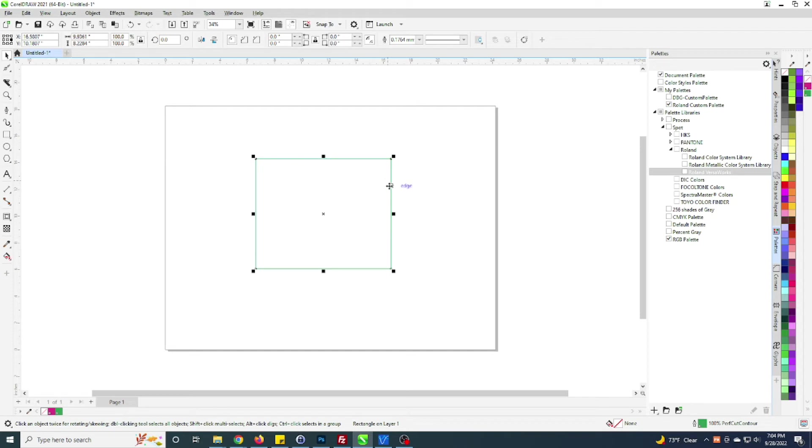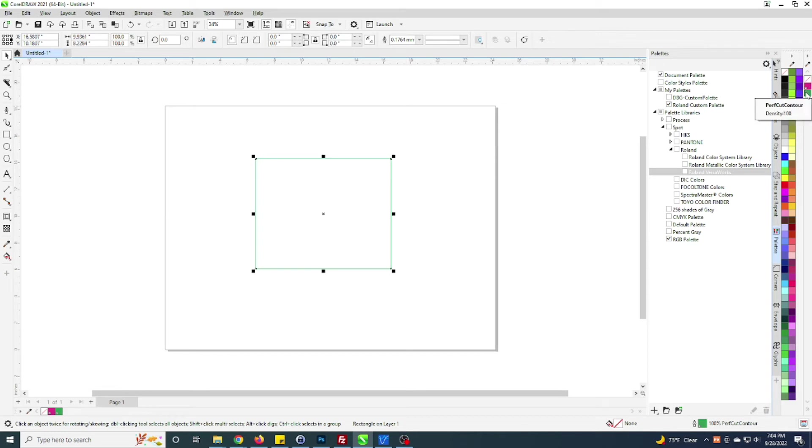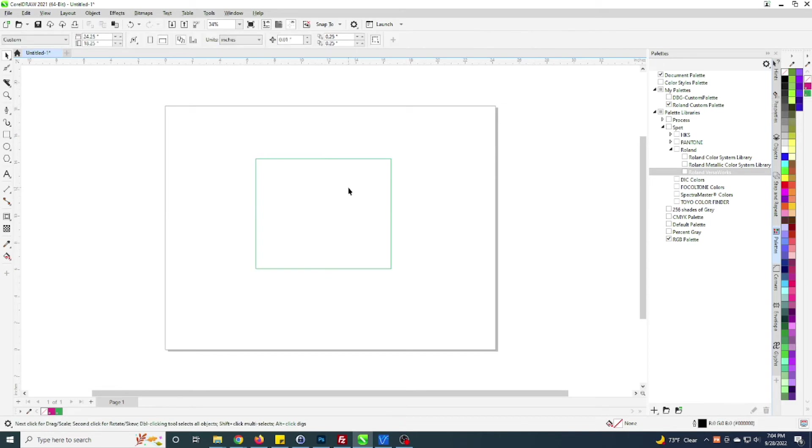The perf cut, we talked about that maybe a different video, but it allows the machine to do a different type of cutting pattern to really do more of die-cut type stuff. That's why I've got both the cut contour and the perf cut contour here loaded, and that's how you get those in.